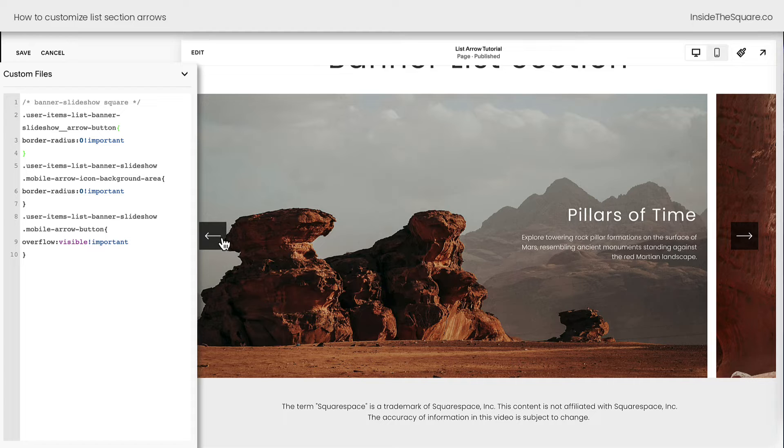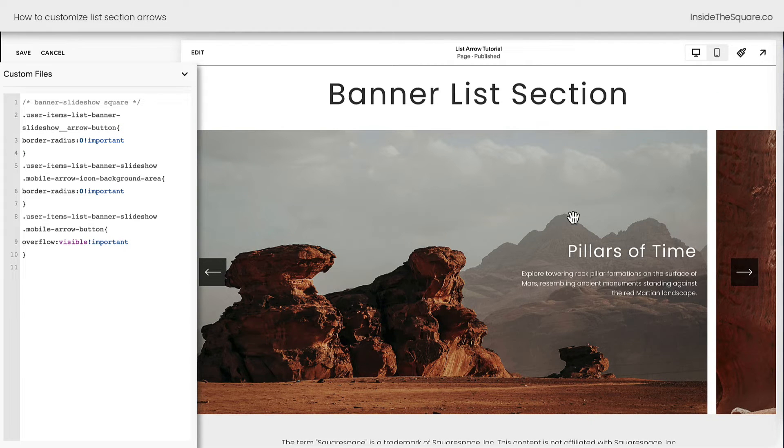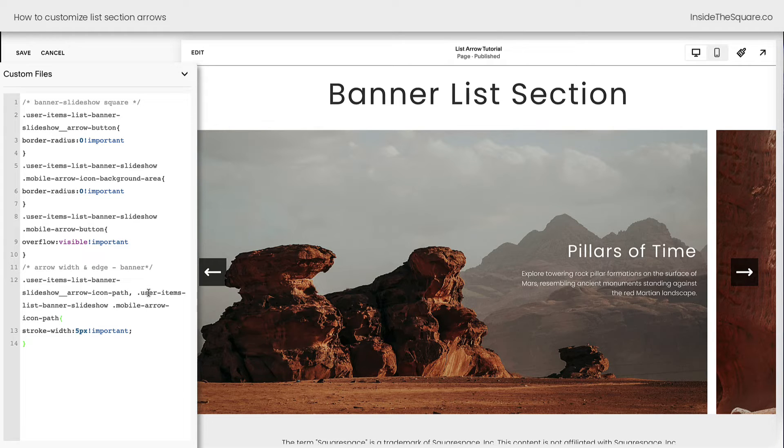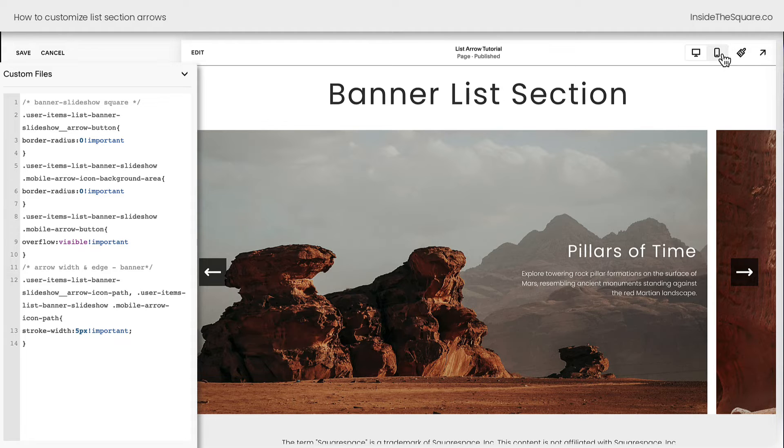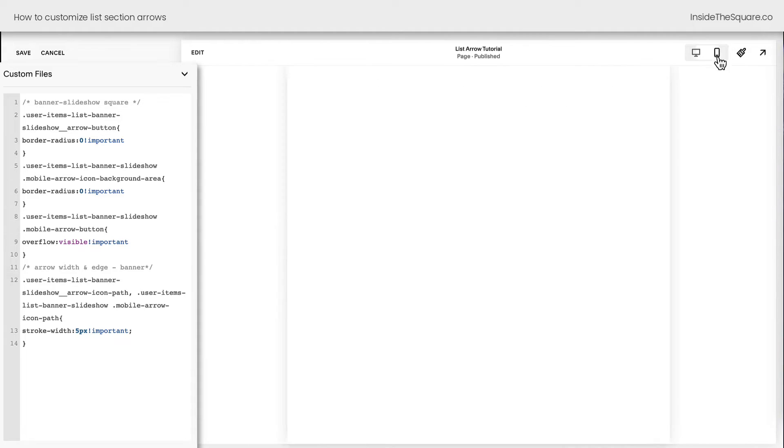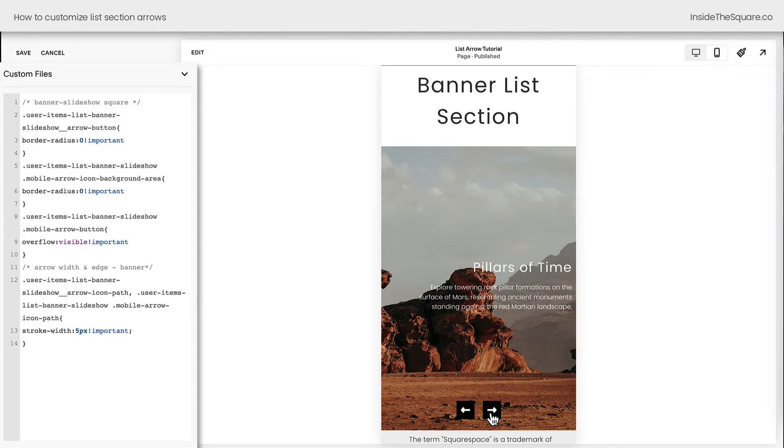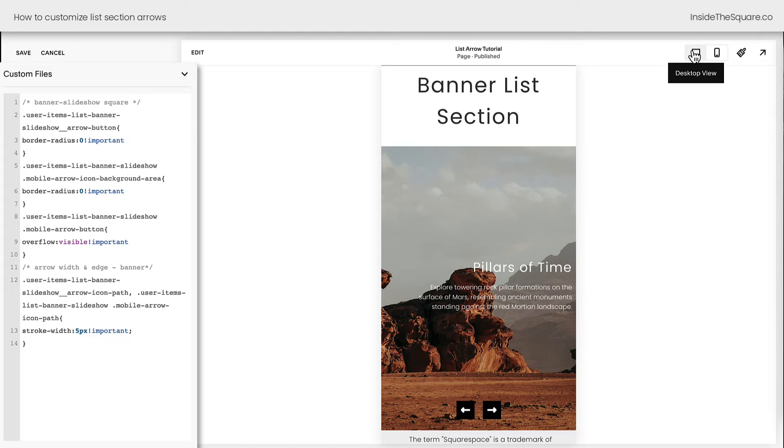Let's go ahead and adjust the width of the arrows next. I'm going to enter a new line of code and paste this here. And you'll notice immediately the arrows became a lot thicker. They're now set to five pixels in width. I do want to mention, however, this will change the mobile version too. And these arrows don't look that great on mobile when they're that large.